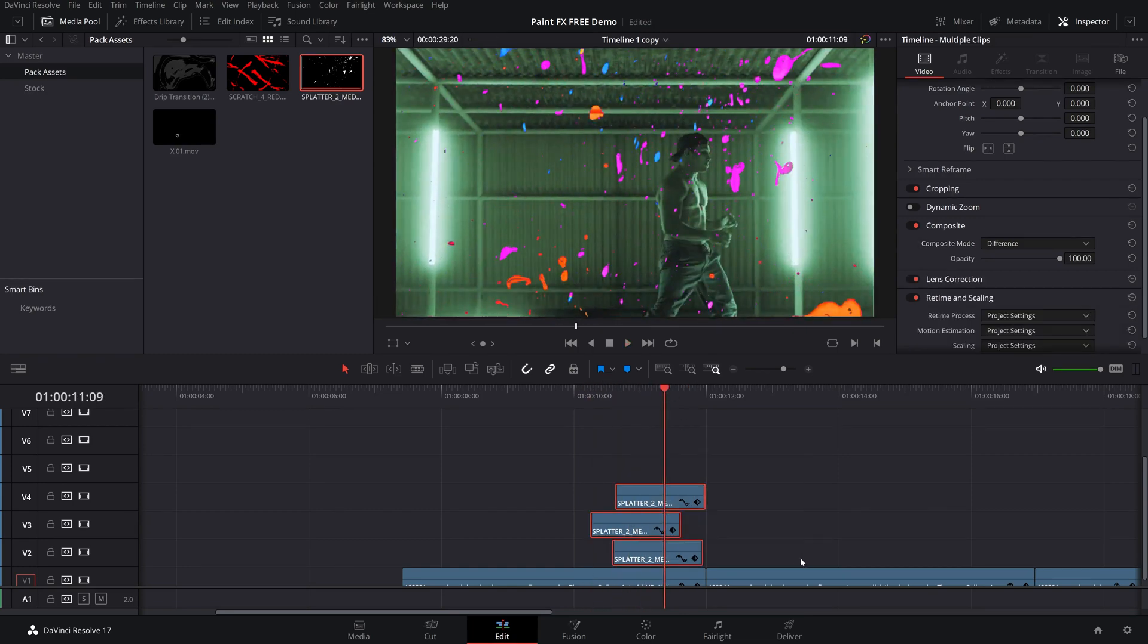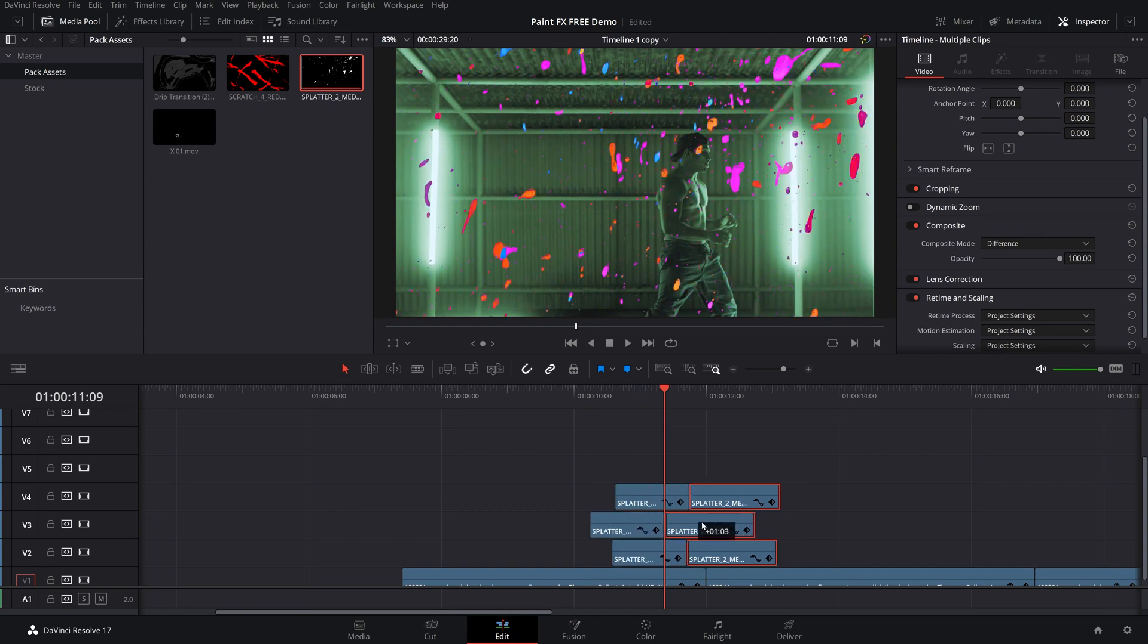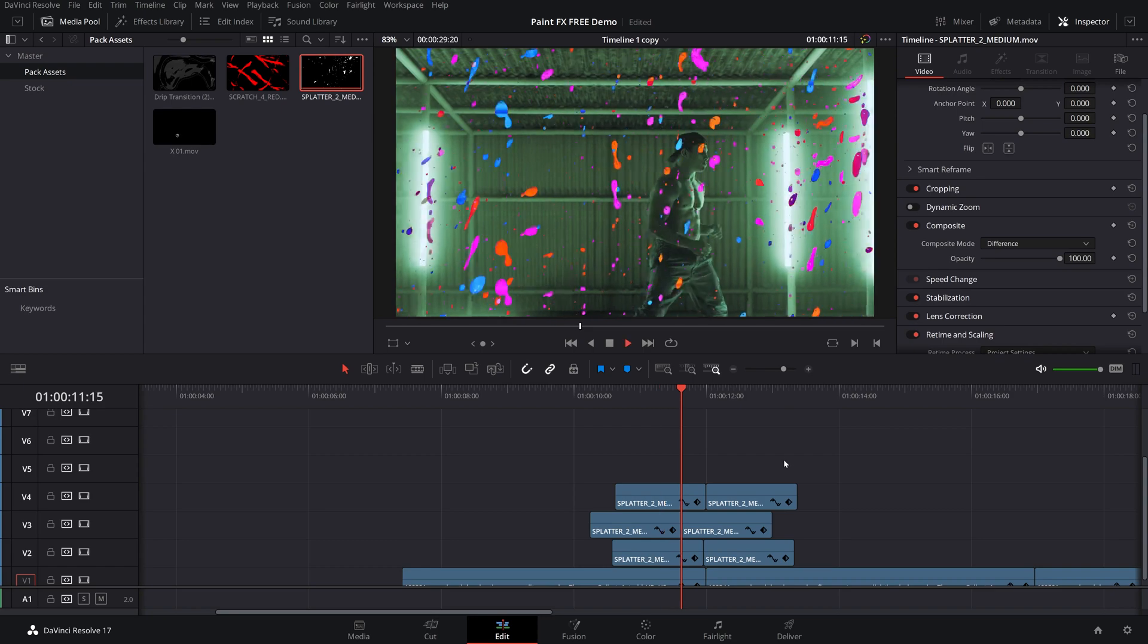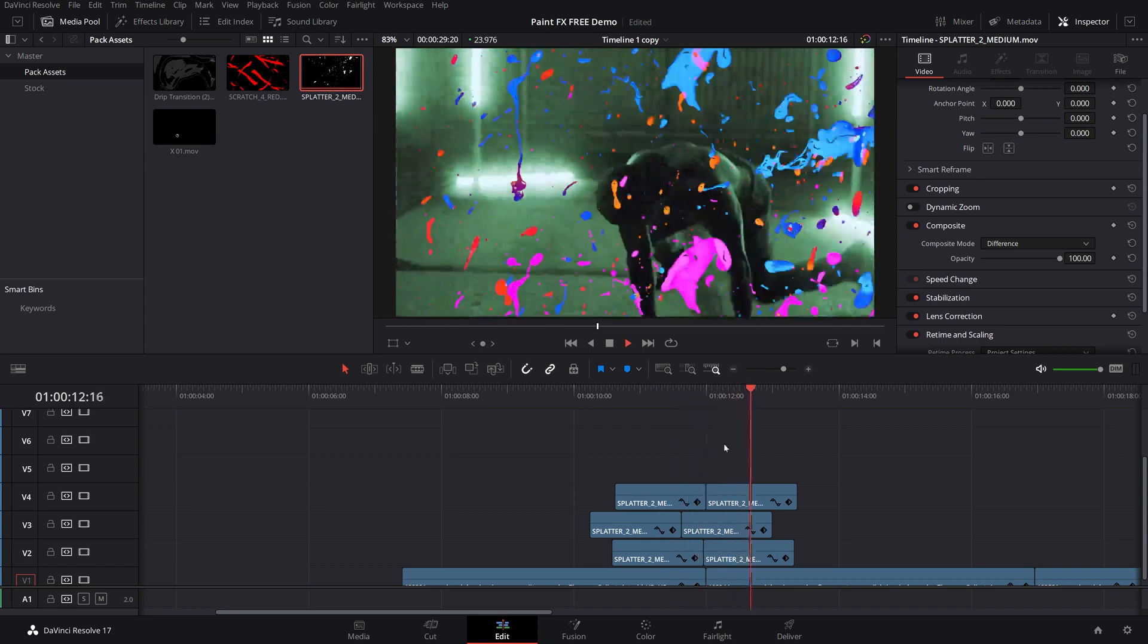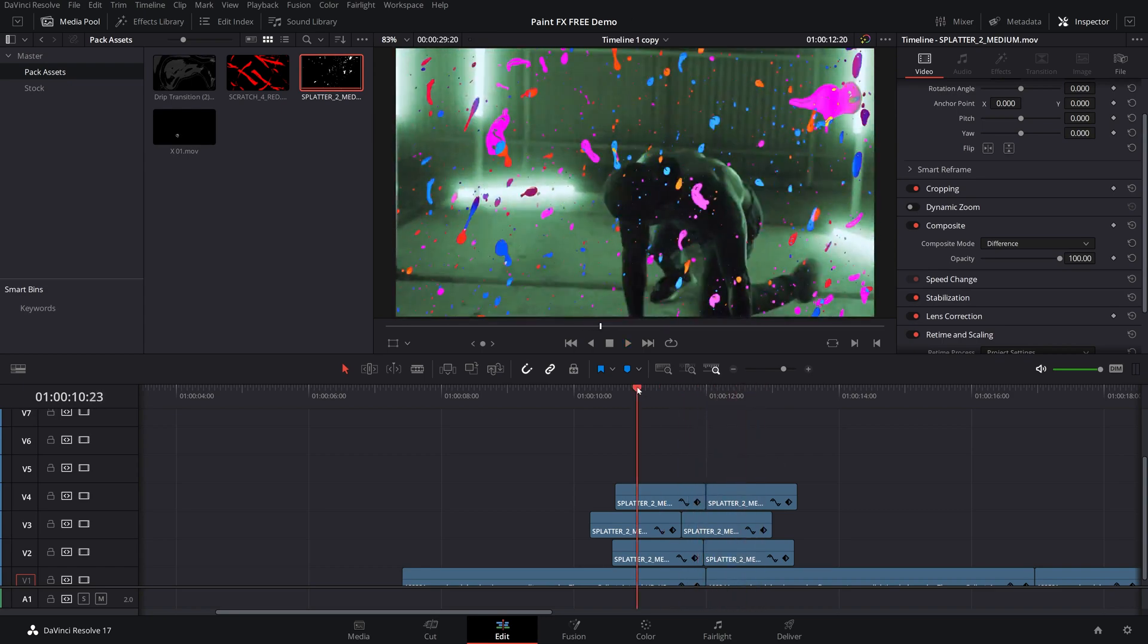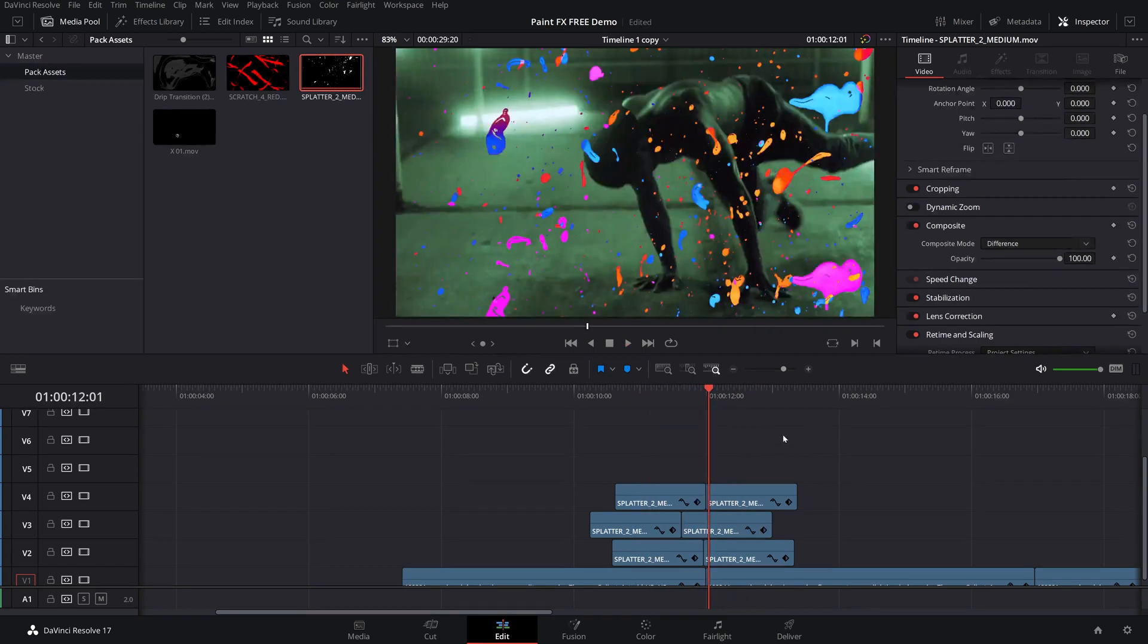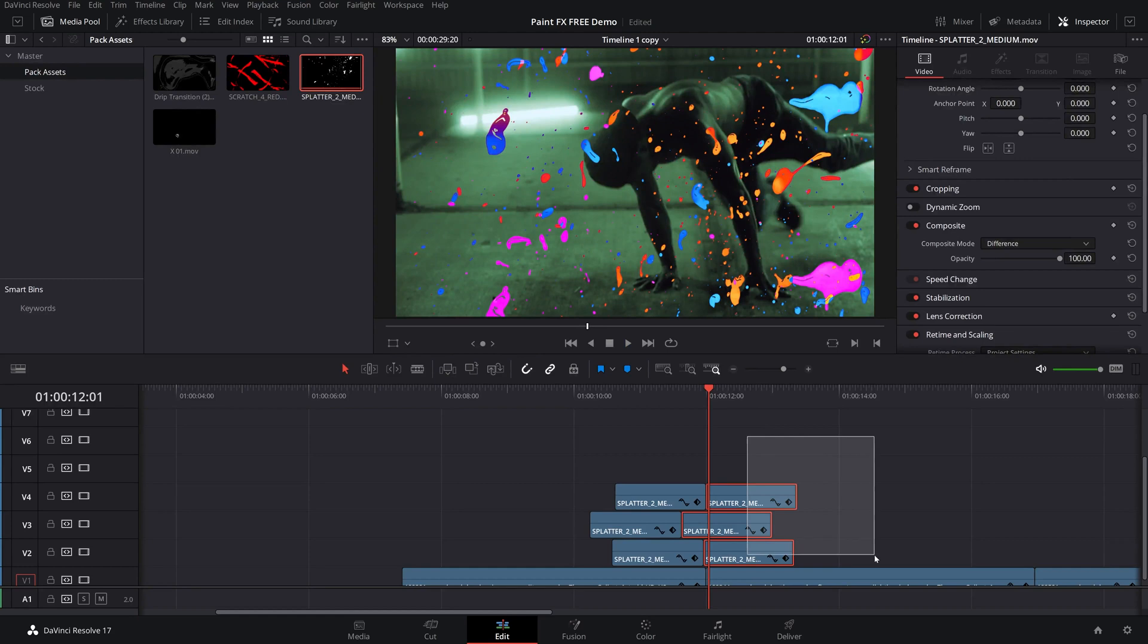If I wanted to extend these out, they're completely loopable. So just hold down alt, drag all of these out. And as you can see, then it'll just loop them so they play a little bit longer. And you can just loop them out however long you want.